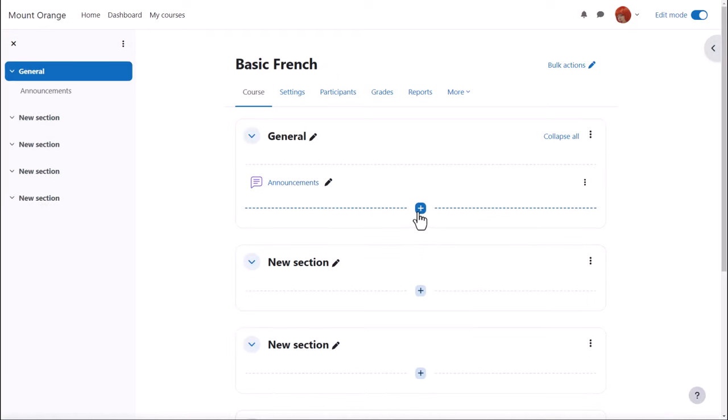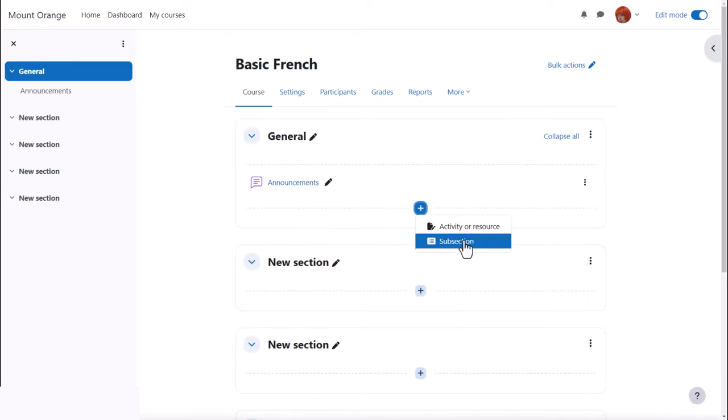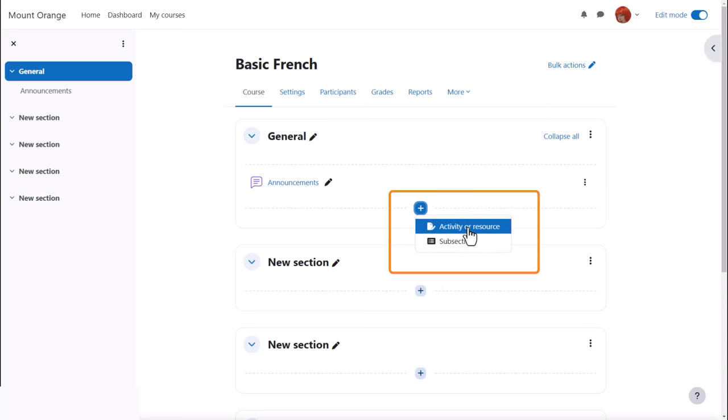If your admin has enabled subsections, you can add a section within a section from the plus icon as well as adding an activity or resource.